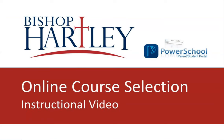Again, congratulations on completing the course registration selection process and we look forward to working with you and your child in the near future. Go Hawks!